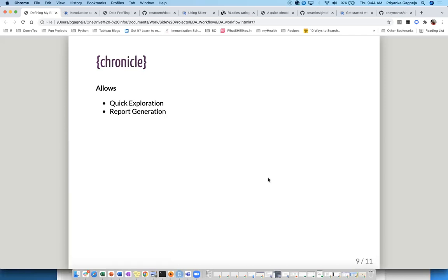Moving on to the last package: Chronicle. This is one I found out about most recently, thanks to useR! 2021. This is a package that allows quick exploration and also does report generation for you — a mix of a few things we saw in different packages. It also runs ggplot2 under the hood, but wraps it into different functions. So the functions it provides are make_star and add_star functions — you're not writing ggplot2 code directly.